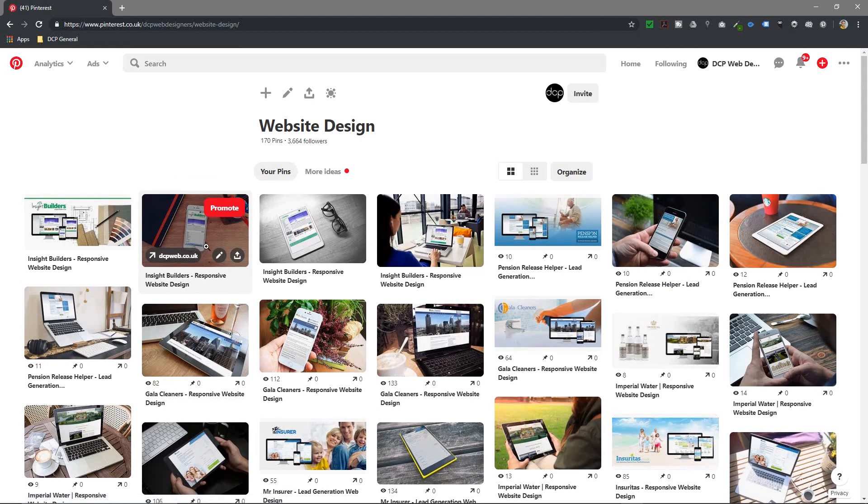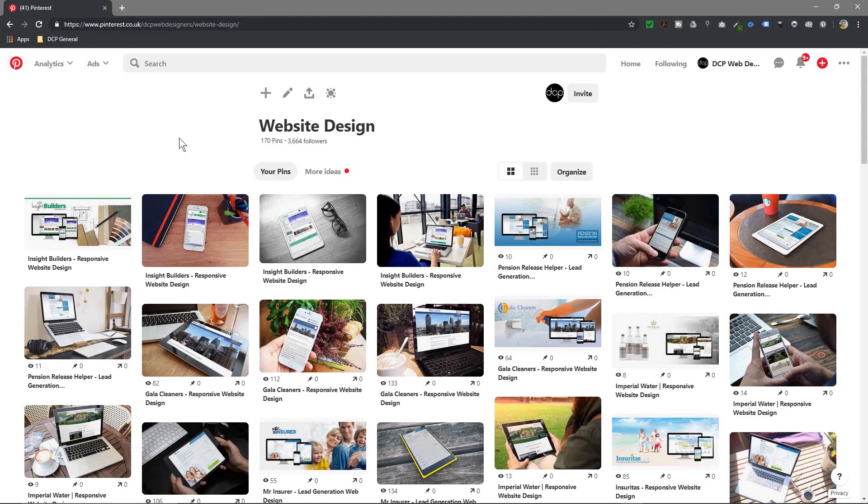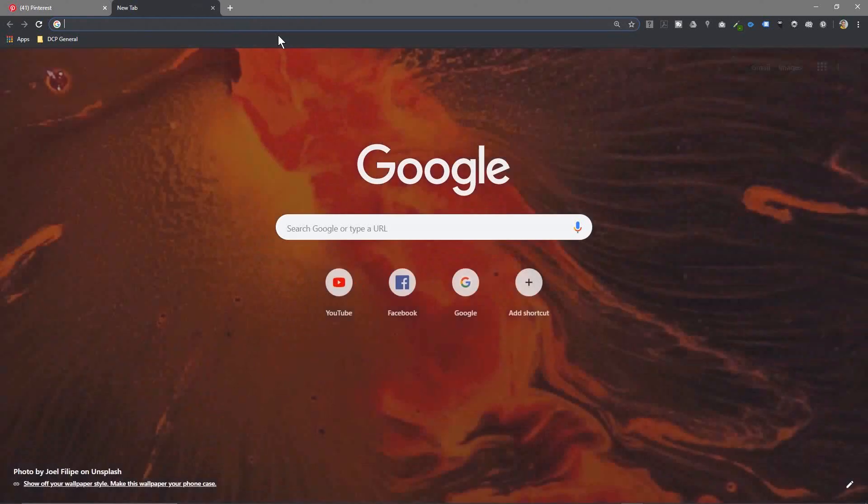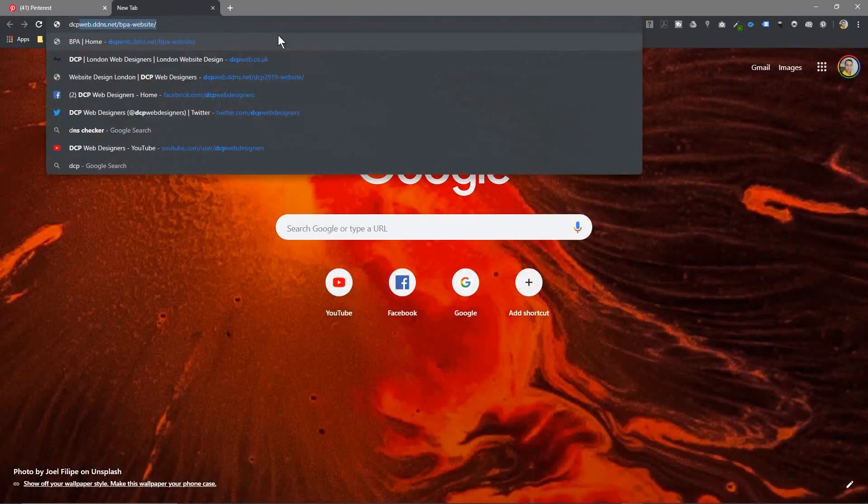There's two ways you can bookmark these images into Pinterest. You can either upload them manually, you can upload images to Pinterest. I would advise you not to do that. The way I do it...